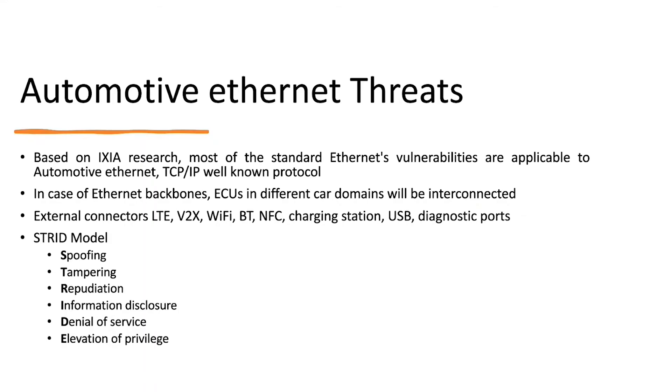So automotive ethernet threats: basically because we said that automotive ethernet is the same as standard ethernet. That's why most of the vulnerability on the standard ethernet is going to be applicable as well on the automotive internet.